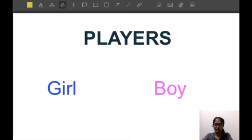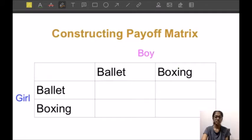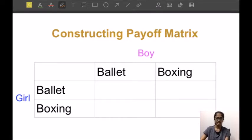There are two players in this game — the boy and the girl — because they are the decision makers and have to decide whether to watch ballet or boxing. There are two strategies: ballet and boxing. Let's construct the payoff matrix for the game.